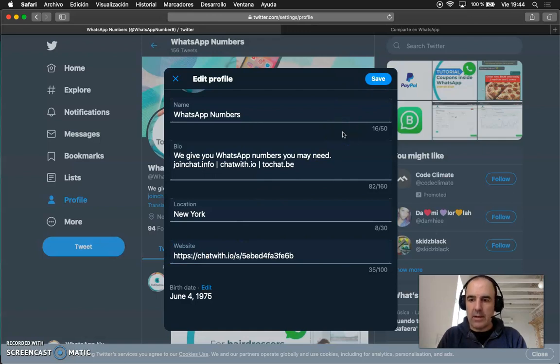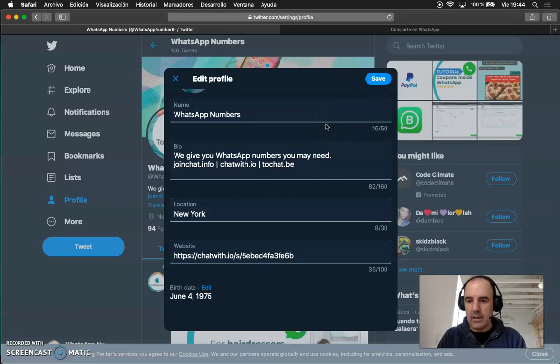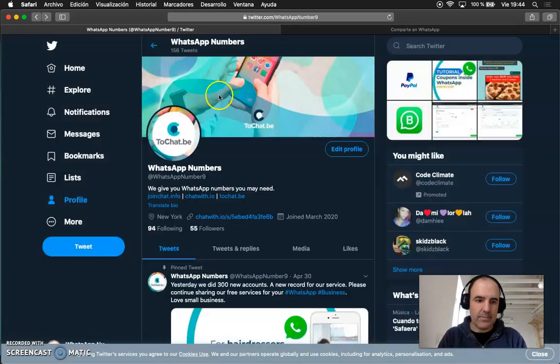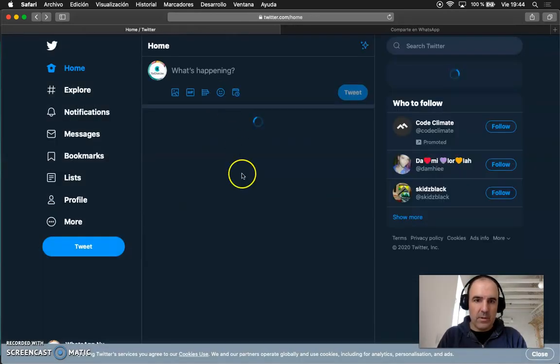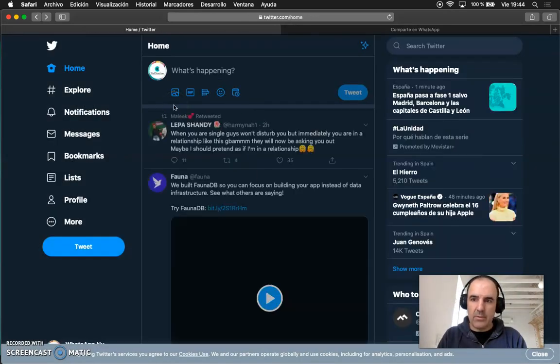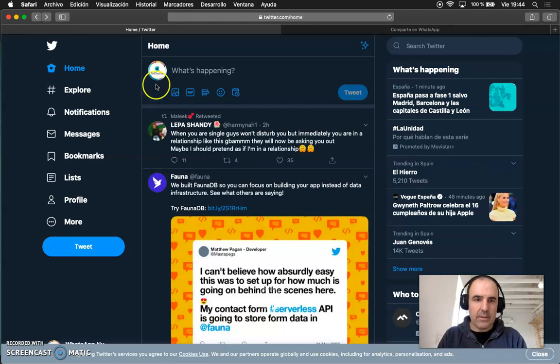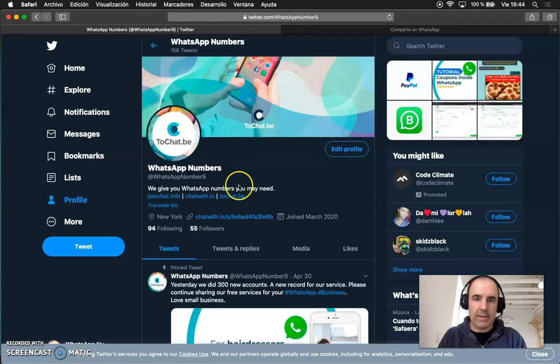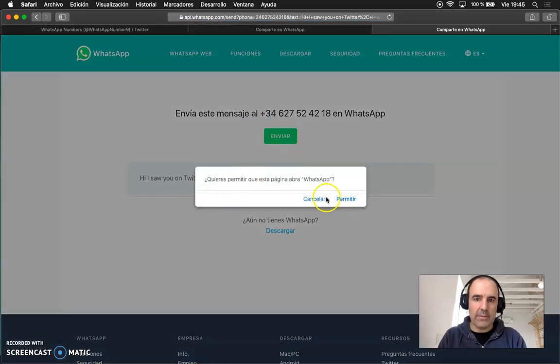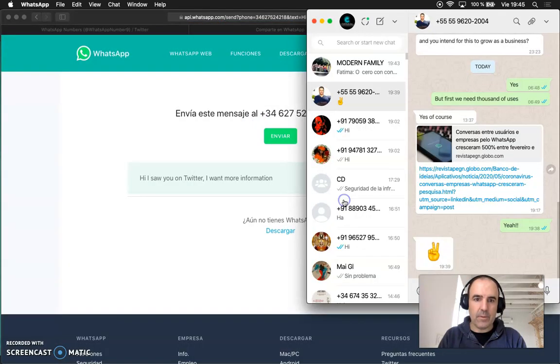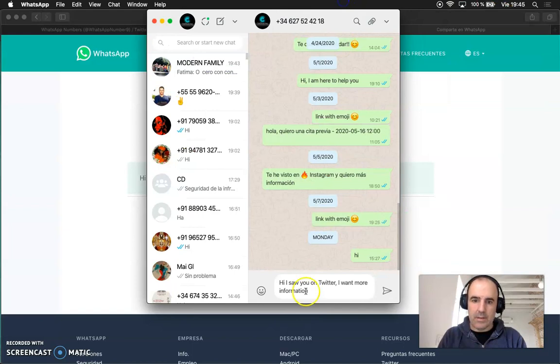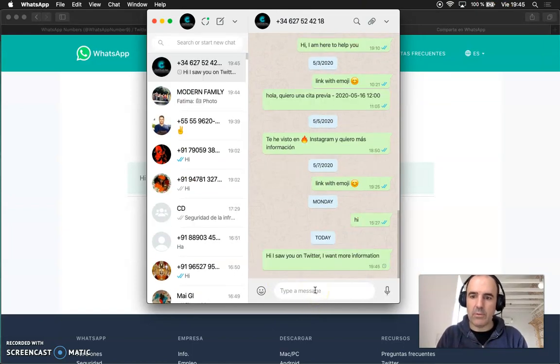So now when someone sees your profile he will see the link and he can contact you directly in Twitter. This is very easy to use, very convenient. If I go to my profile I can click here, I'm going to open WhatsApp and here hi I saw you on Twitter I want more information.